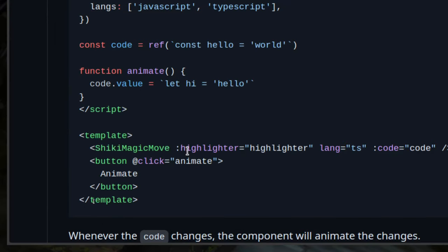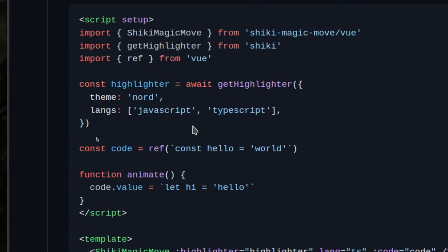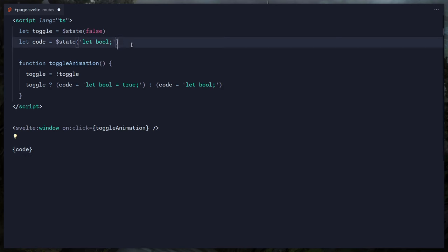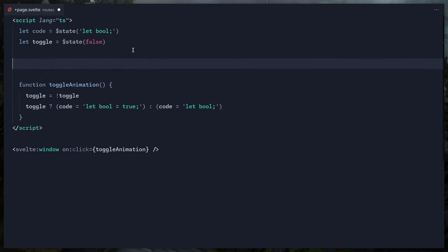The first thing is to pass some props to the ShikiMagicMove component. It accepts a highlighter, language, and code. Something really cool about Vue is you can do top-level await and the prop becomes available. We also need a reactive code variable — Vue uses ref, but we have runes in Svelte 5.